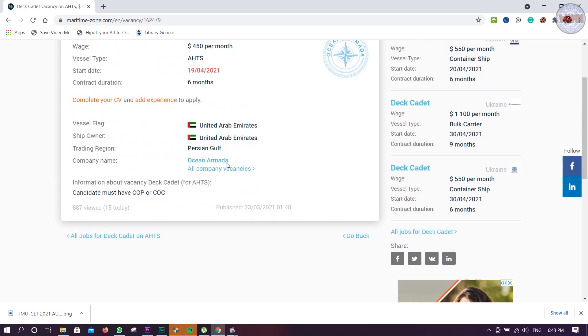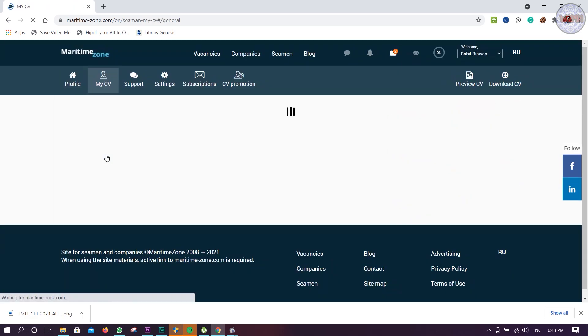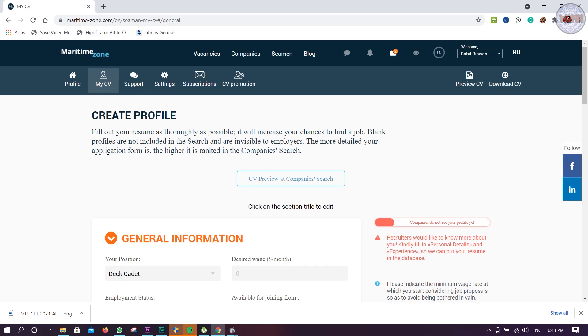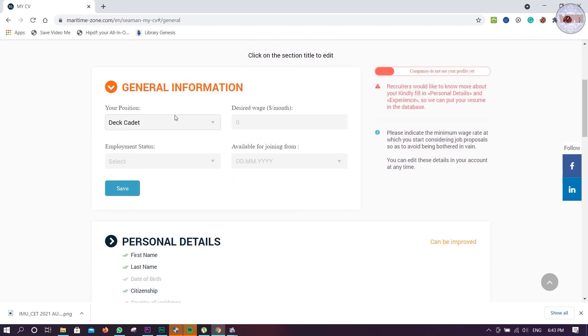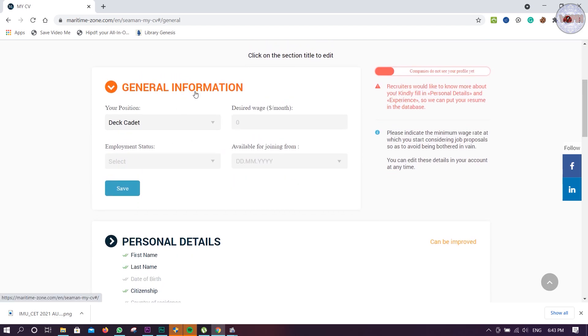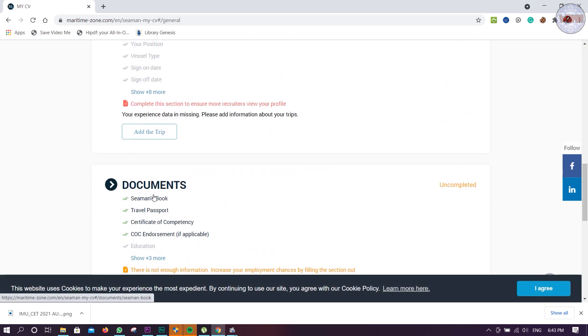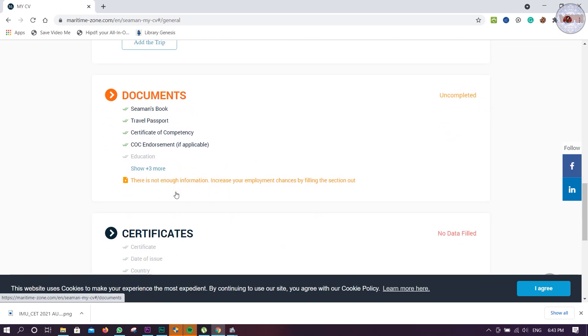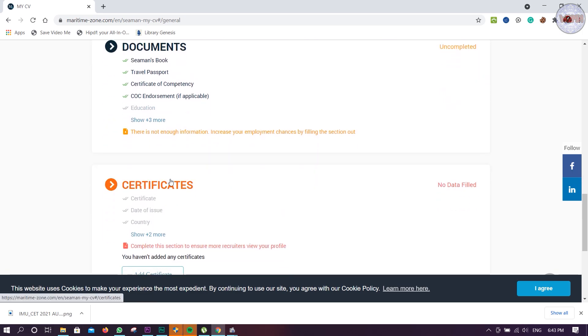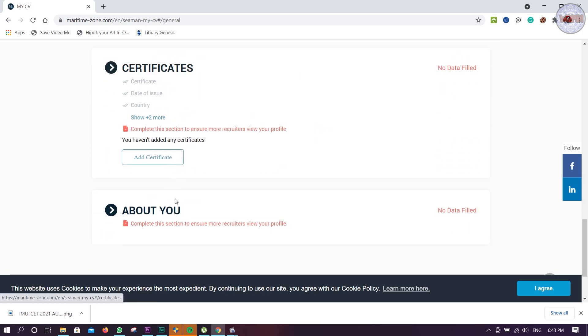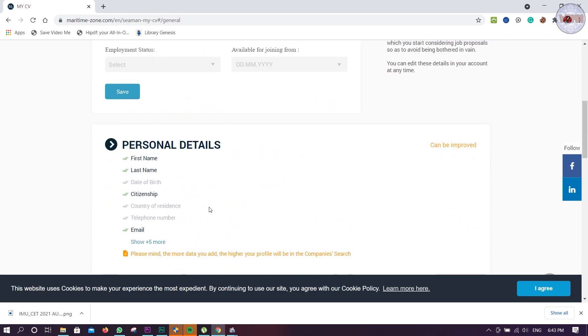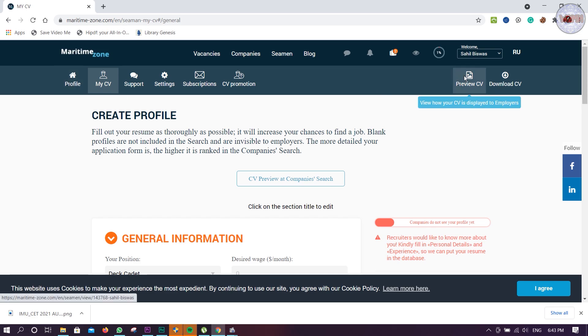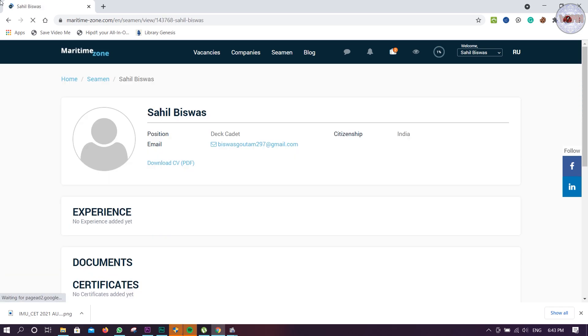You have to complete your CV which I have not done, but you have to do for your own sake. General information, personal details, experience, documentations, certificates, about you - just general CV you can do. They will contact you by that. Then you can preview your CV very easily.